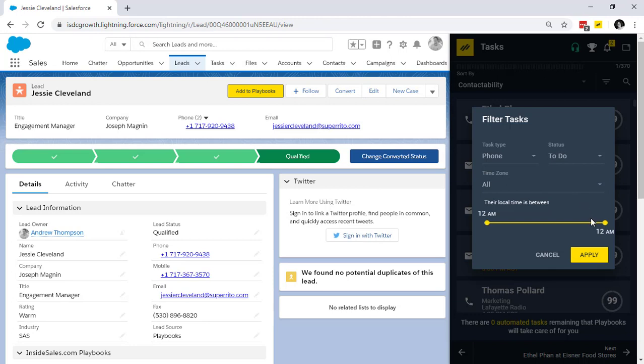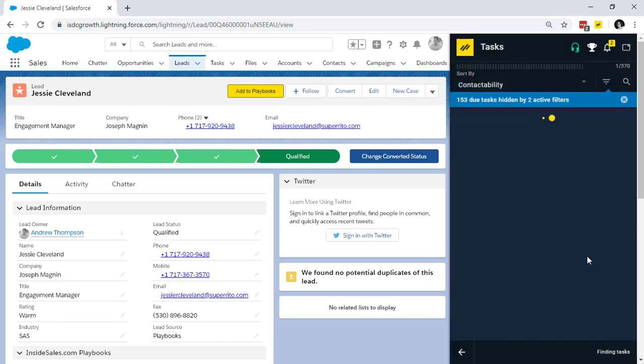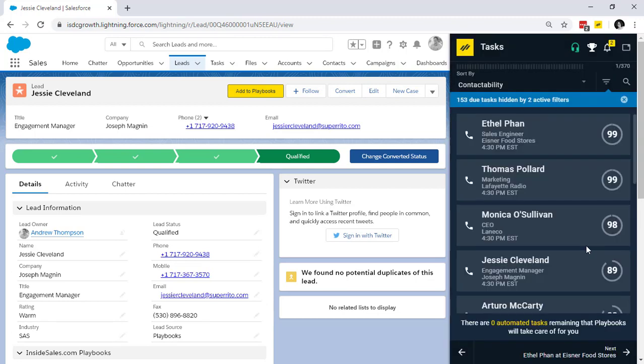Research tells us that the best time to make contact on a first dial is from 4 to 6 p.m. I click Apply, and once again, I've easily set the parameters to make me the most effective.